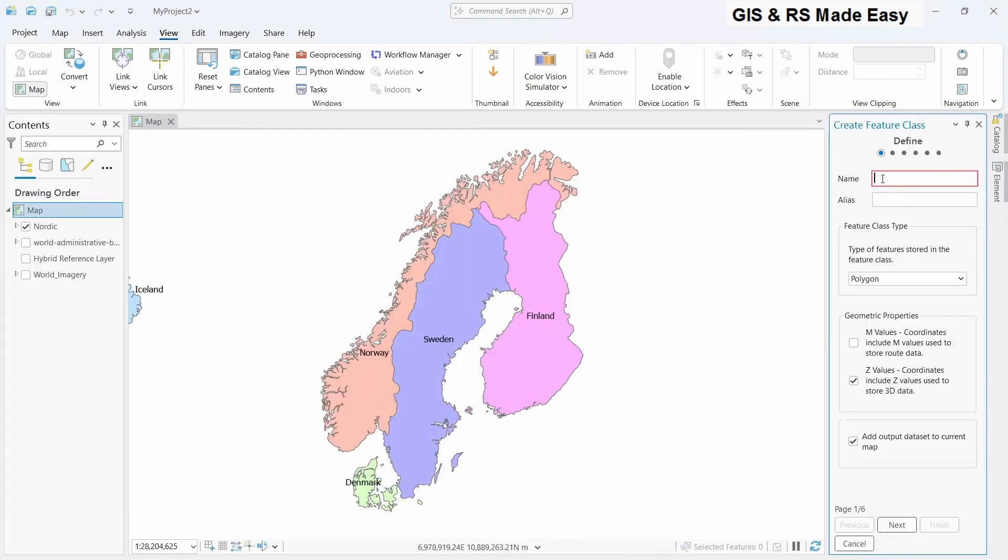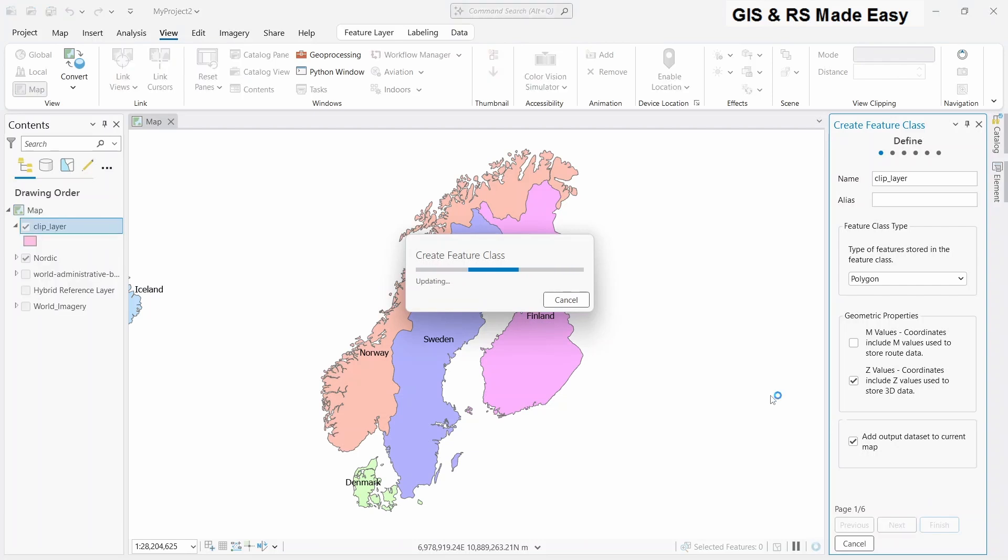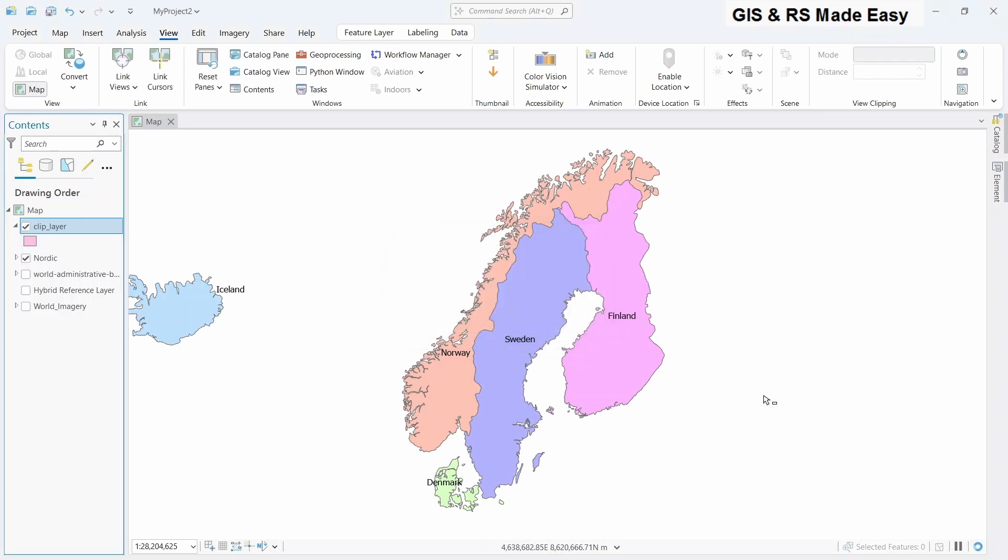Let's name it clip layer and finish. A new polygon layer is created and added to our map.